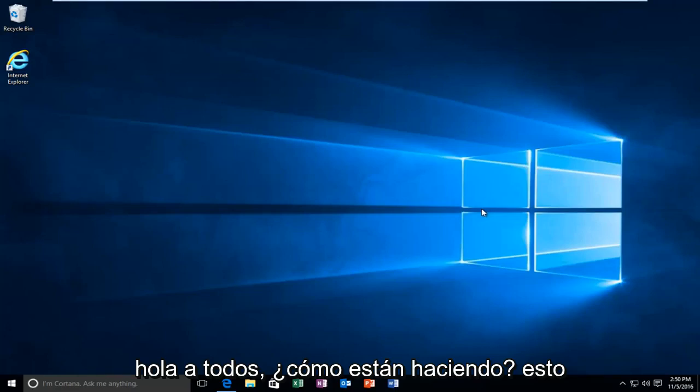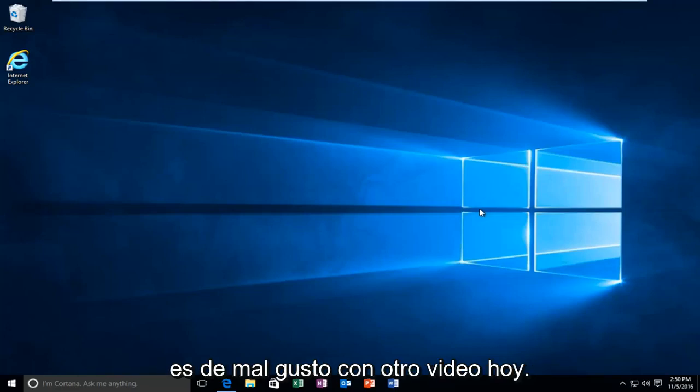Hello everybody, how are you doing? This is MD Tech here with another video.